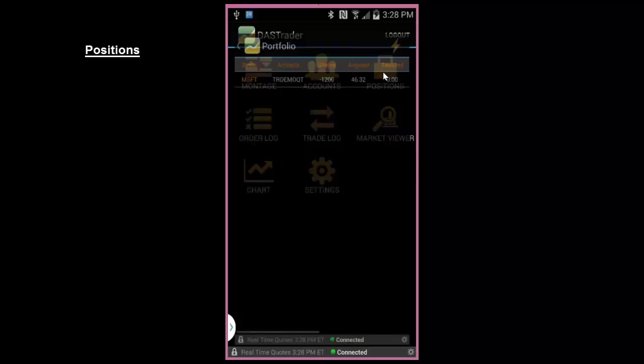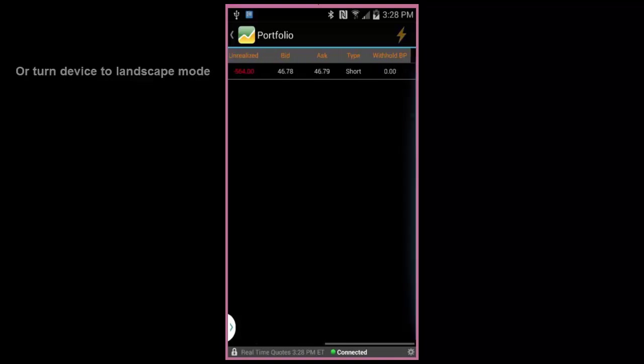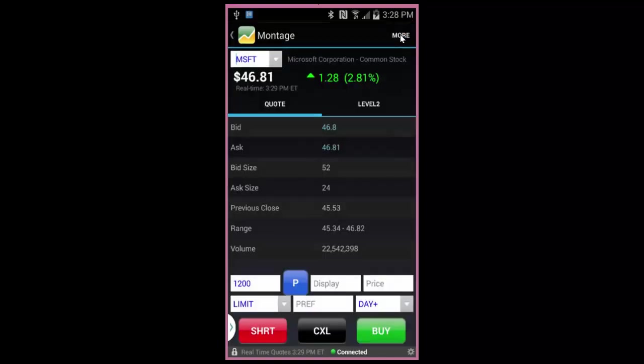The Position screen will show you what you're currently holding in your portfolio. Scroll to the right to see additional information. You may also touch a position and hit the icon in the upper right to set up a trade.